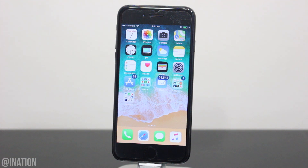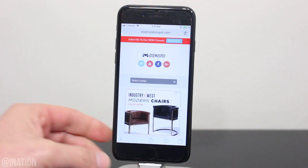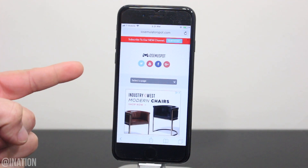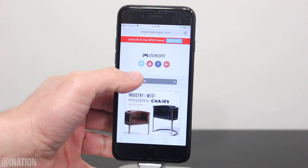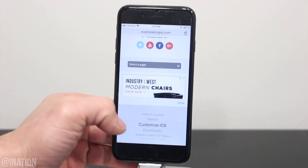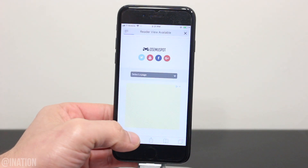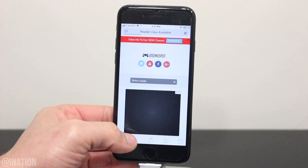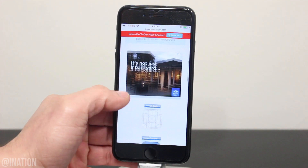Now if you want to customize your notification badges, open up Safari, navigate to iOS emulator spot, hit the menu tab, and go into the customize iOS section. I'll put the link down below in the description. Once you get there,